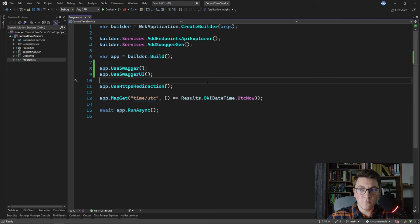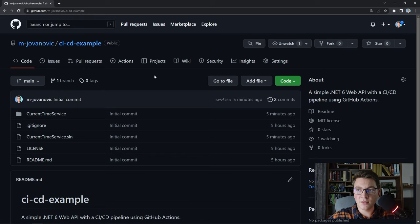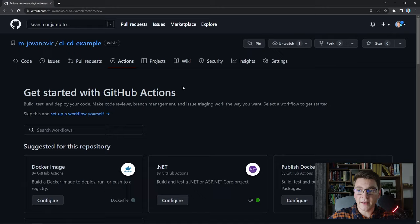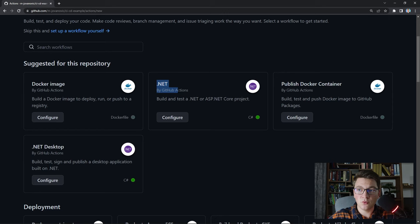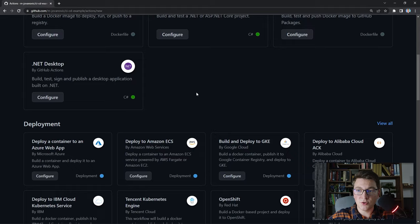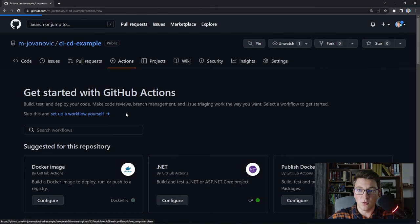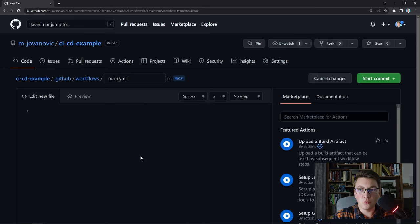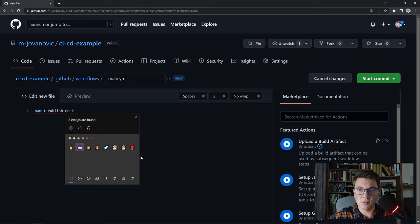Now I want to focus on adding our CI/CD pipeline using GitHub Actions and then we're going to deal with deploying our API to Azure. I'm in the GitHub repository of our current time service and I'm going to add a GitHub Action from this UI. If you go to the Actions tab you get access to a bunch of pre-configured GitHub Actions — one includes build and test steps for .NET, another deploys a container to an Azure web app. But we're going to build our pipeline ourselves, so I'm going to click to set up a workflow on my own. I'm going to give our Action a name — I'll call it publish and add a rocket emoji.